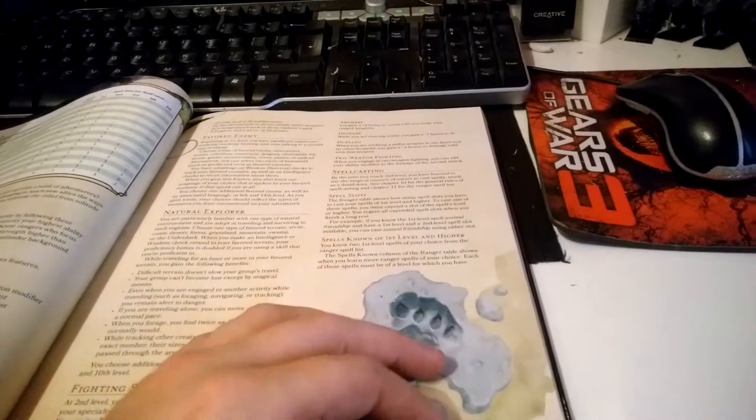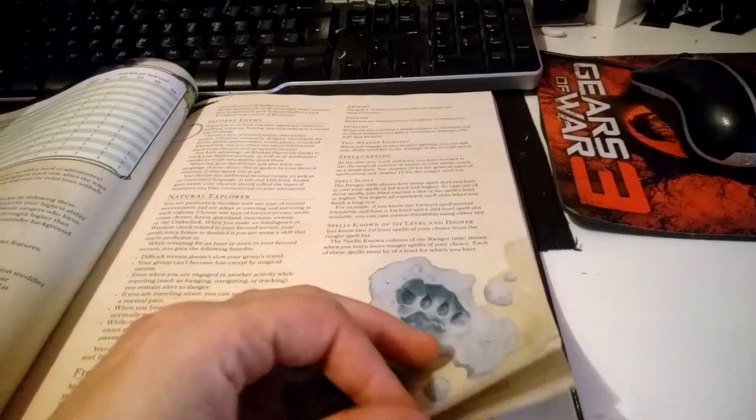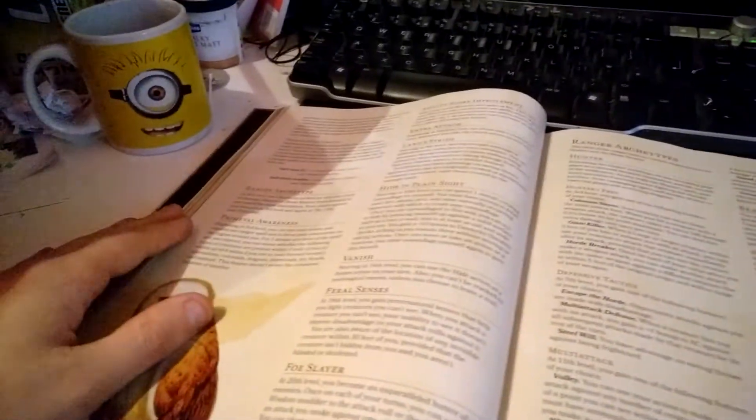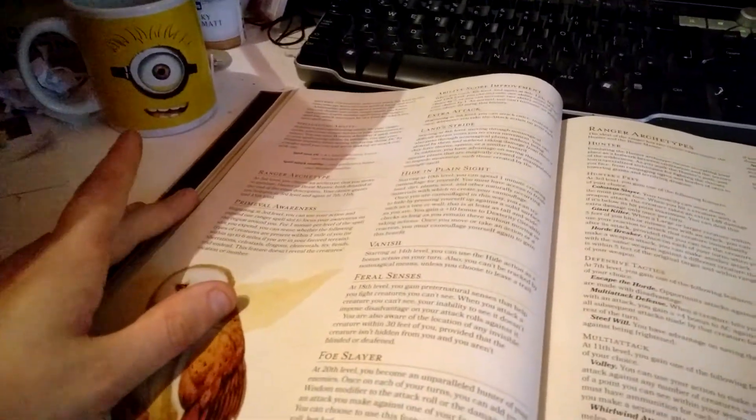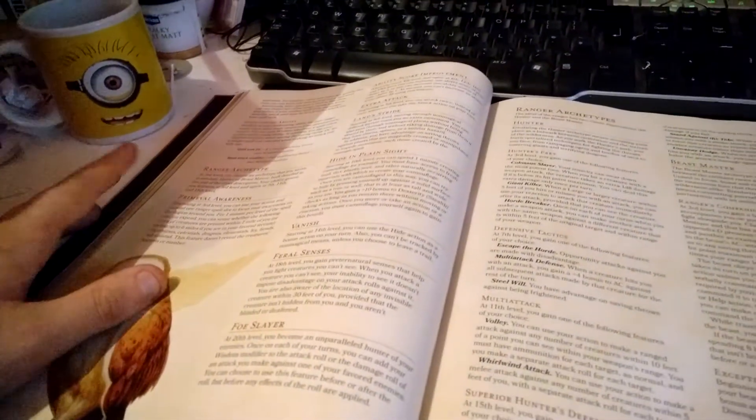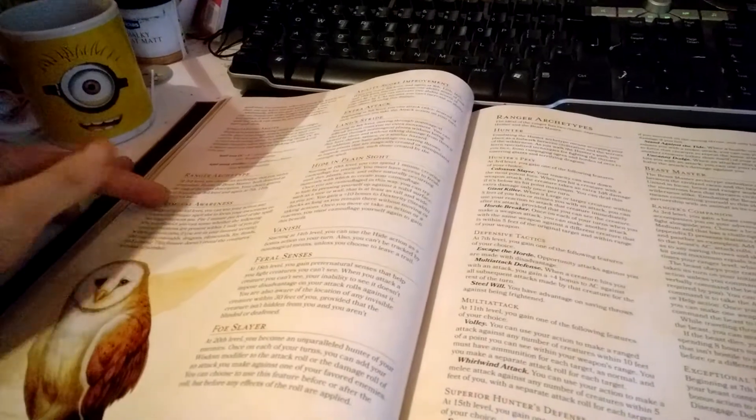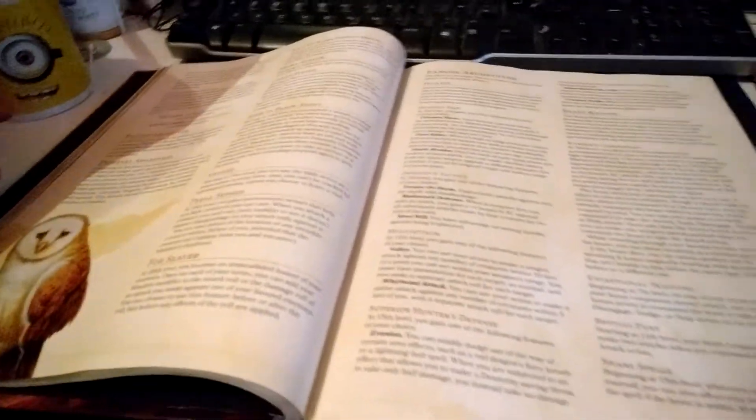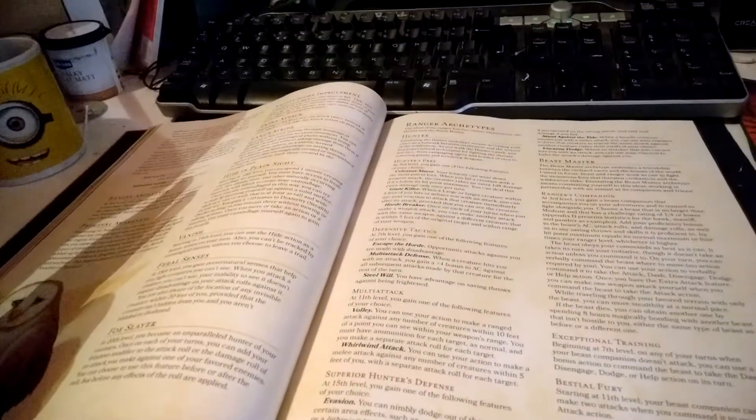You get spellcasting starting at level 2. Rangers have a limited range of spells, and Wisdom is your spellcasting ability. At level 3, you also choose an archetype.